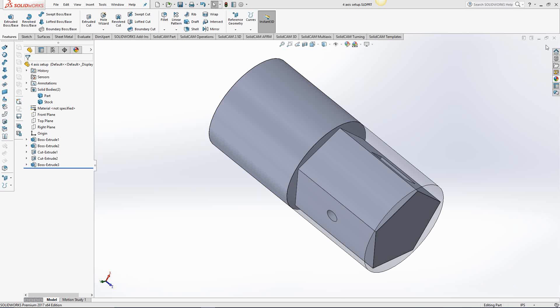Welcome to the SolidCAM University channel. This video's topic is fourth axis setup.